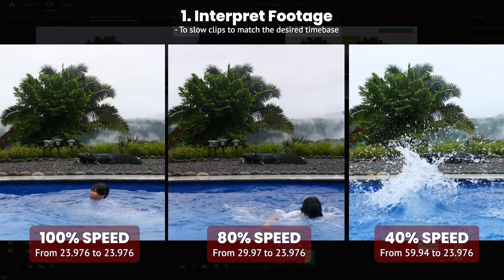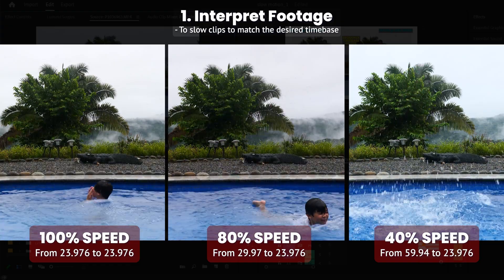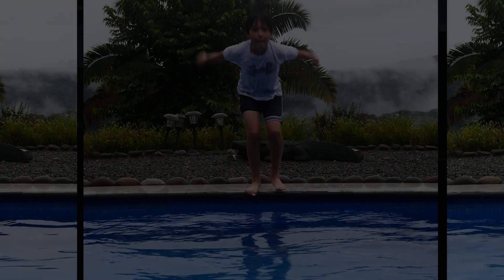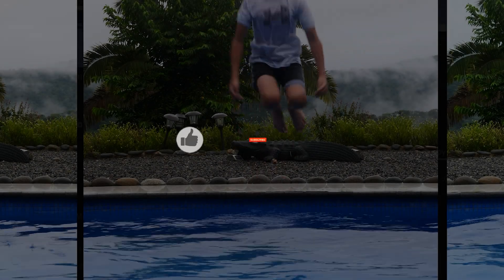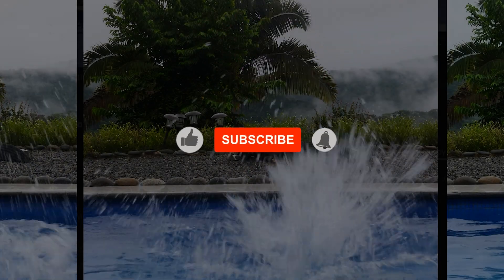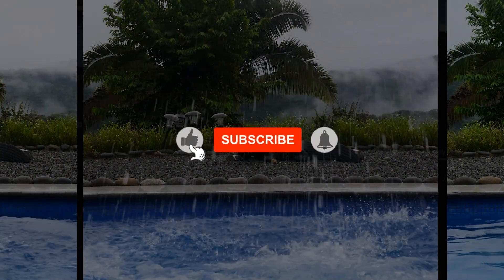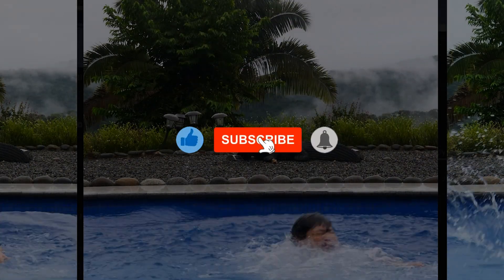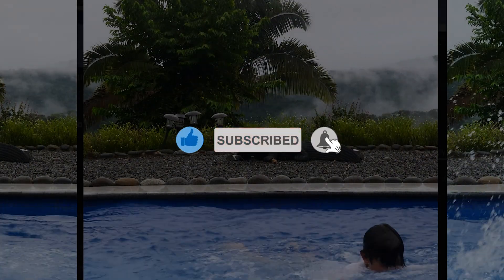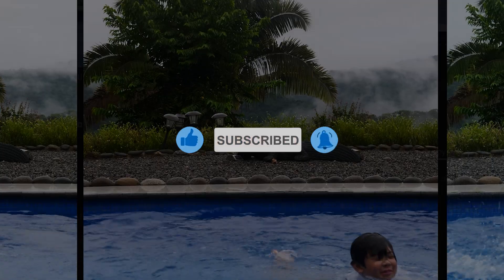To be honest, I never use it. To learn about other ways to change the speed of a clip in Premiere Pro, make sure to watch the videos linked on the screen right now or down in the description below.